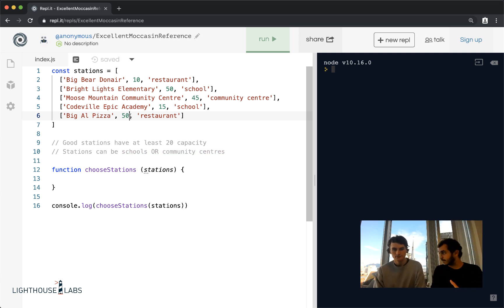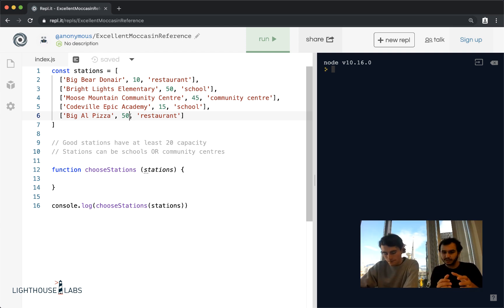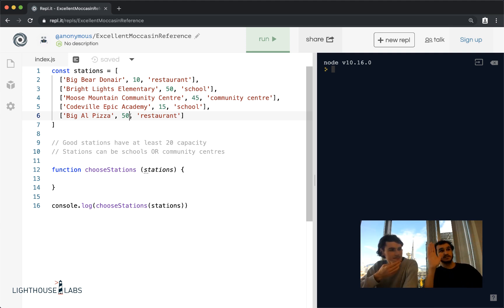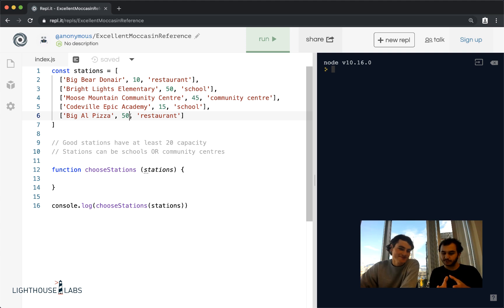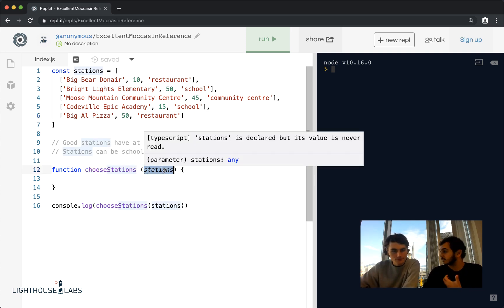What we have today is a function. A function is essentially an action — we can bundle up a certain amount of code and run it whenever we want. What's really cool about a function is we can give it inputs. For example, an action could be a high five — I could high five myself, a ghost, or David. This action can receive input to customize it. We're going to make a function called choose stations that receives a list of stations.